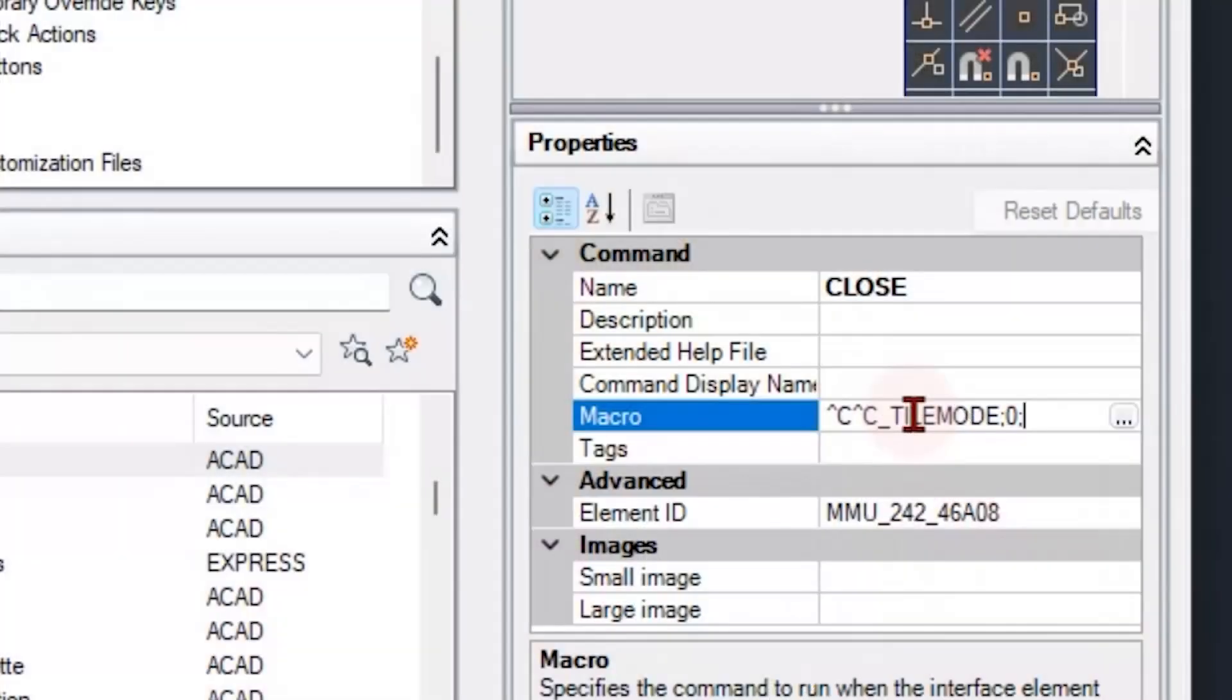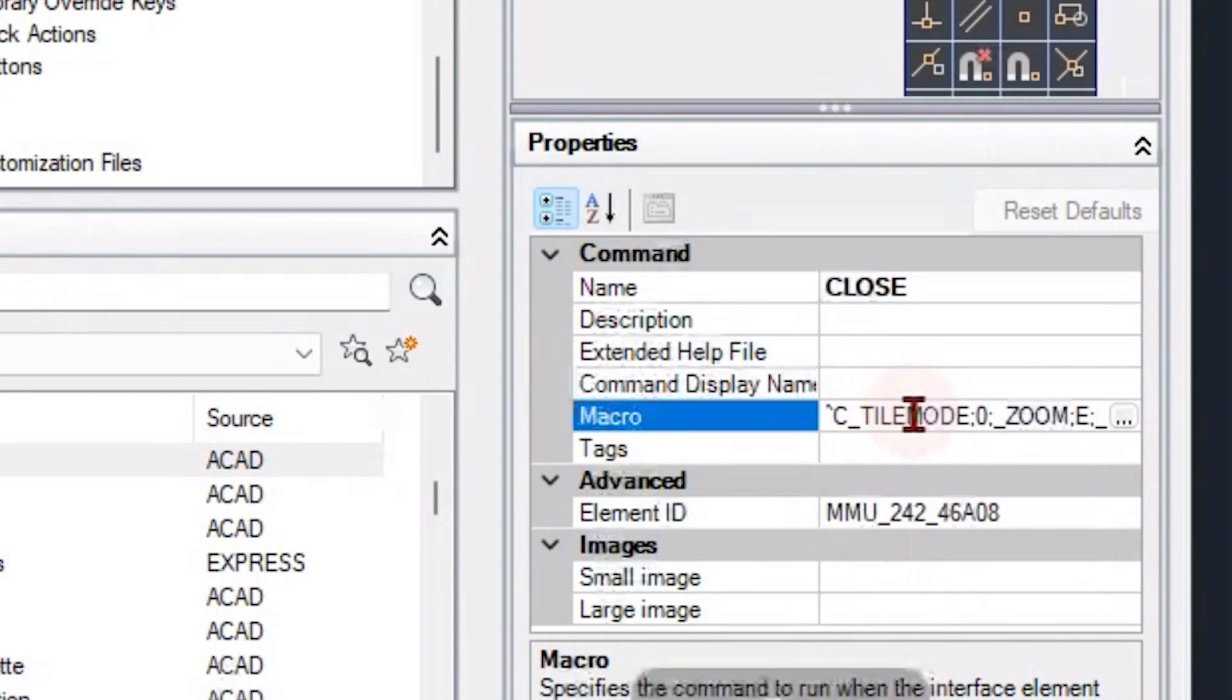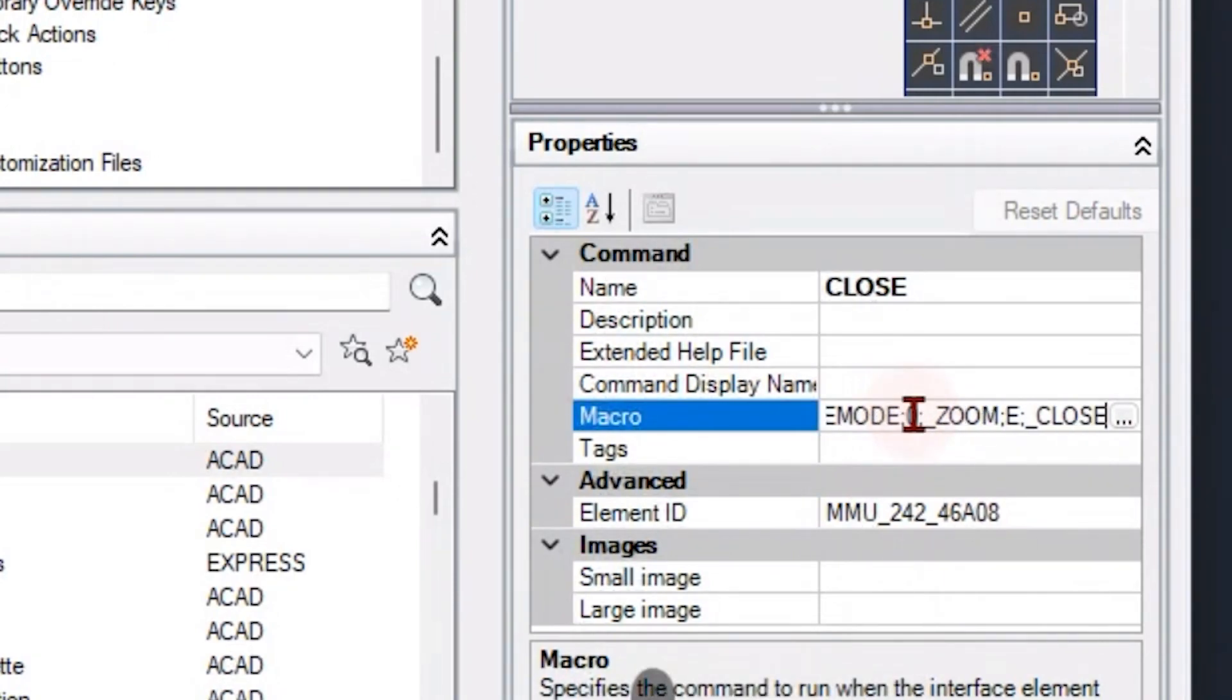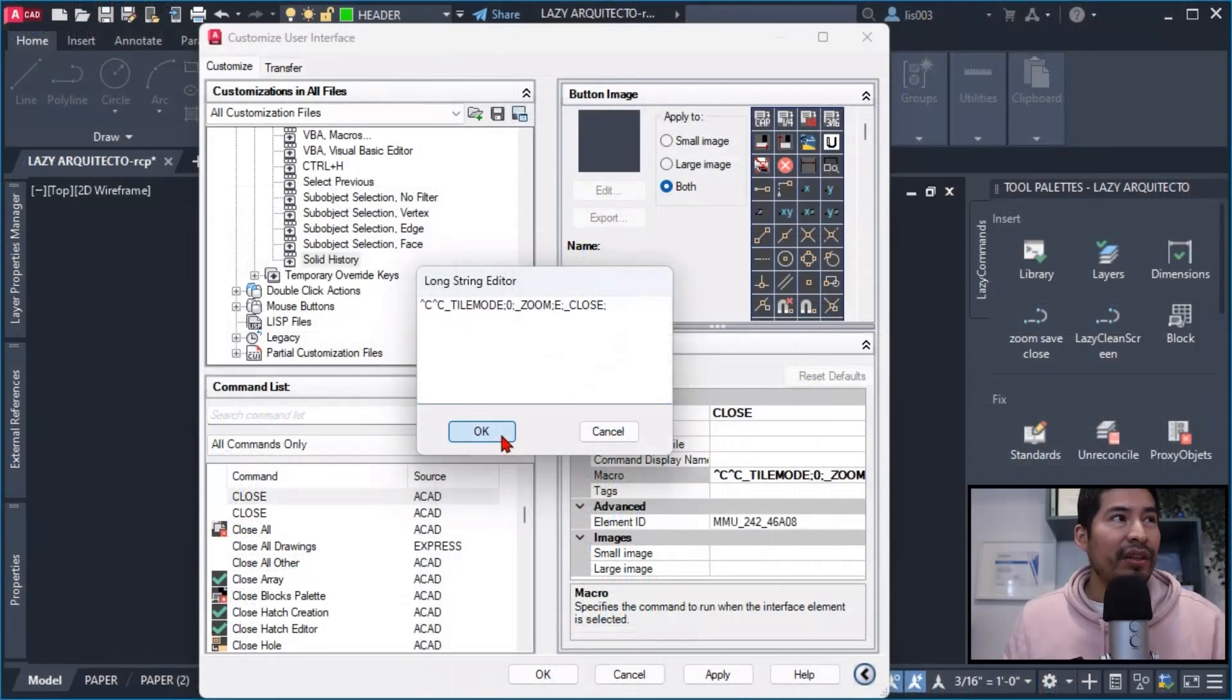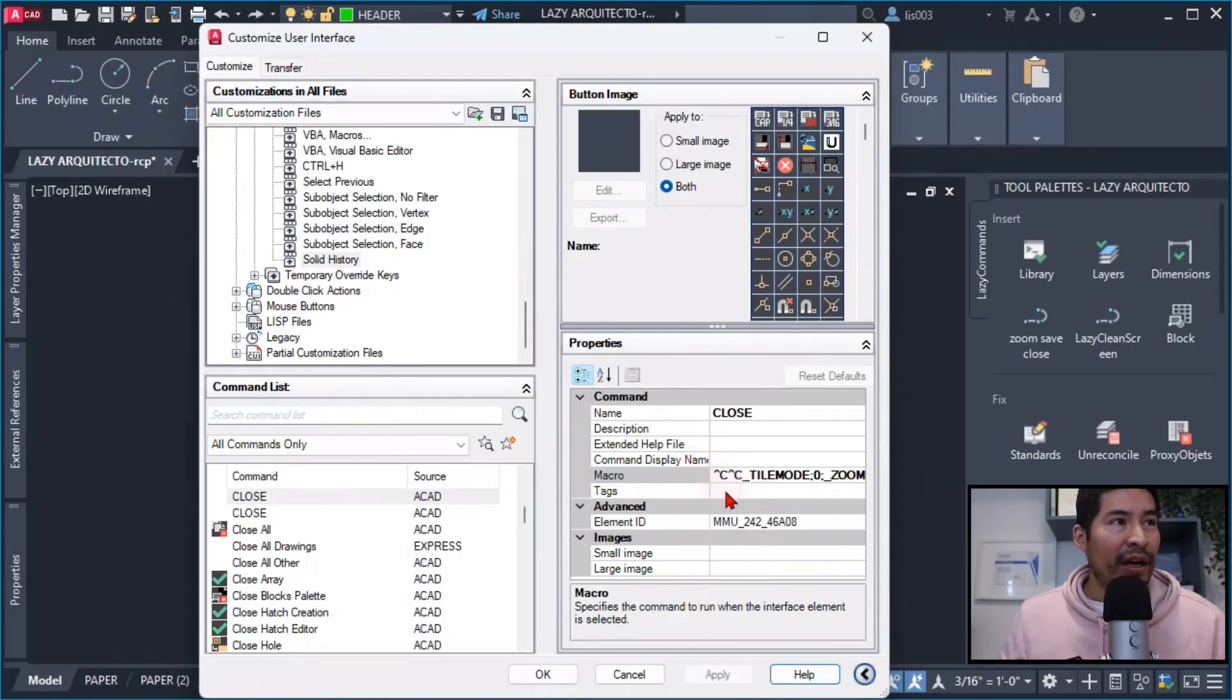And zero, because this will immediately switch between model to paper space. Then I proceeded to do a zoom extend, and finally I proceeded to use the close command. So after I applied the changes.